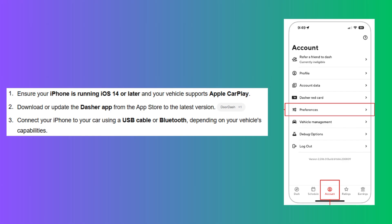First, ensure your iPhone is running iOS 14 or later and your vehicle supports Apple CarPlay. Now, download or update the Dasher app from the App Store to the latest version.